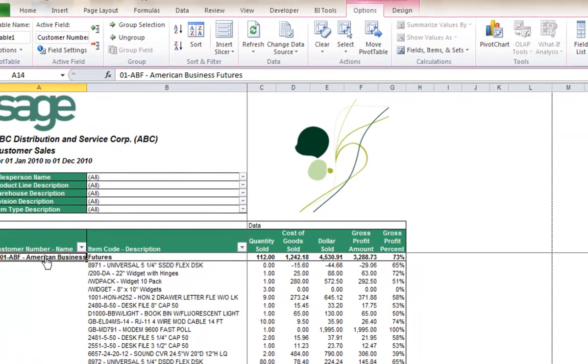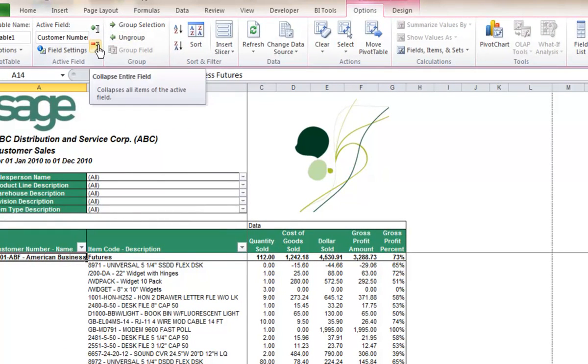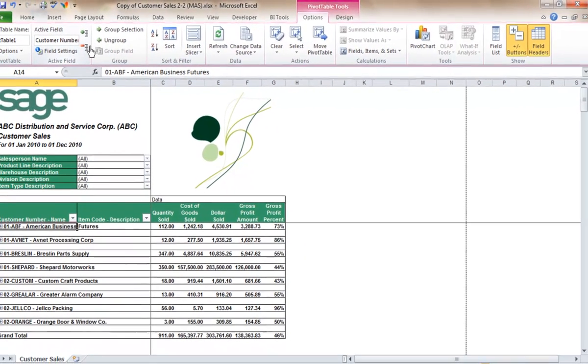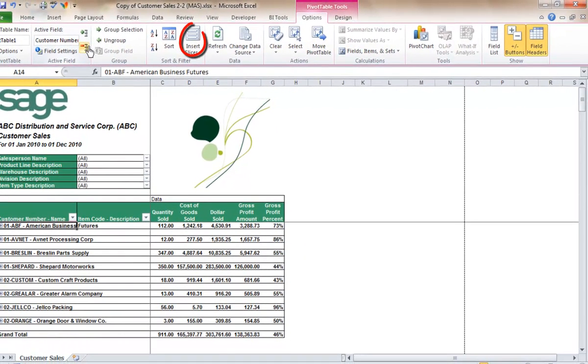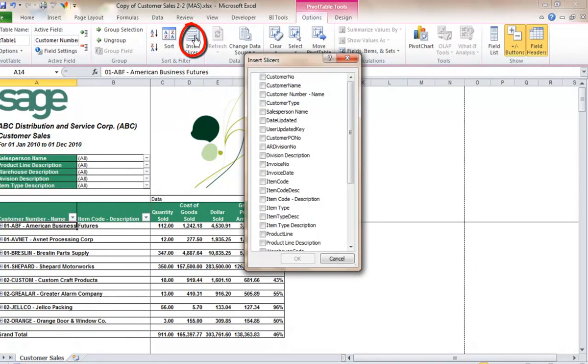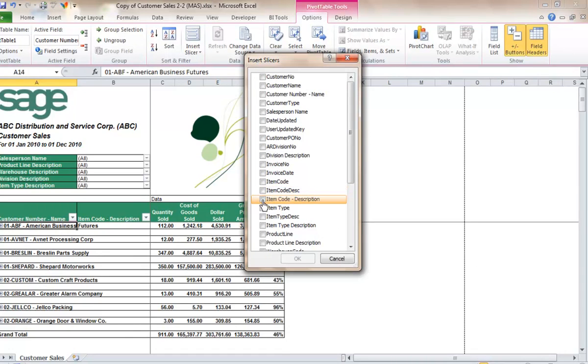To create a slicer, you will need a pivot table or pivot chart associated with a data source. In Excel 2010, we find a new command under the pivot table options tab called Insert Slicer. This will activate the Insert Slicers dialog box where we can select the dimensions we want to filter by.